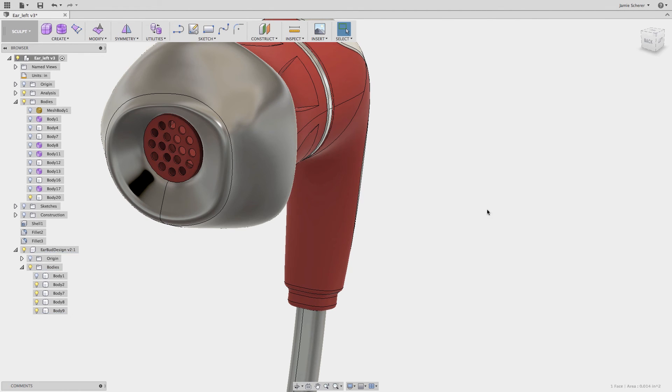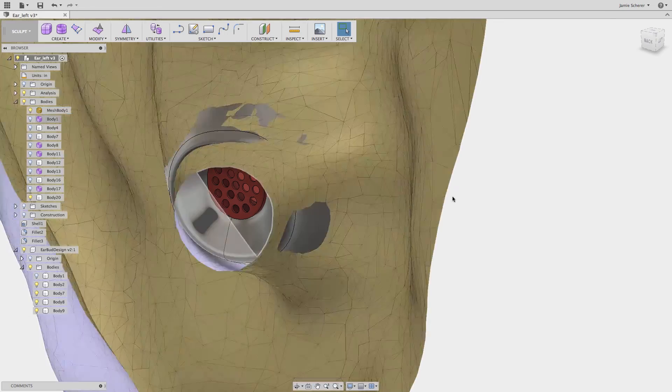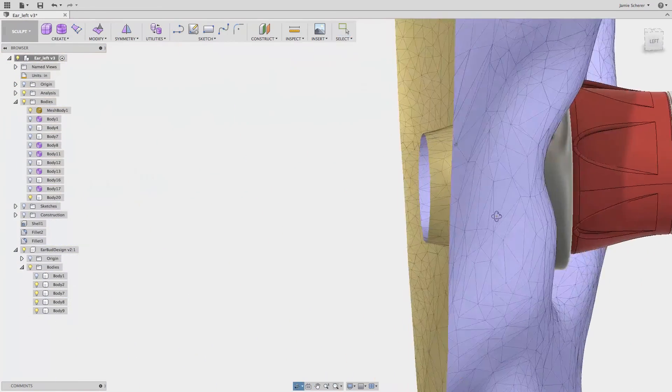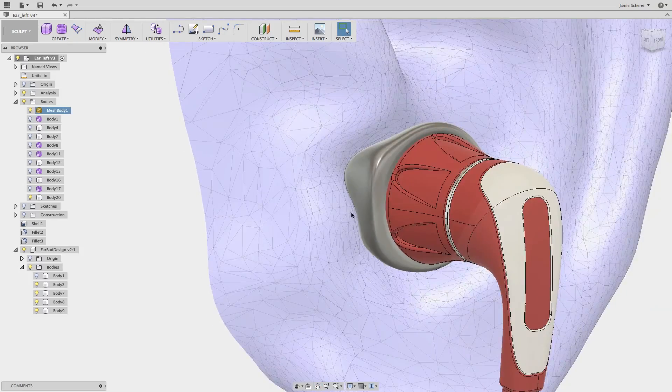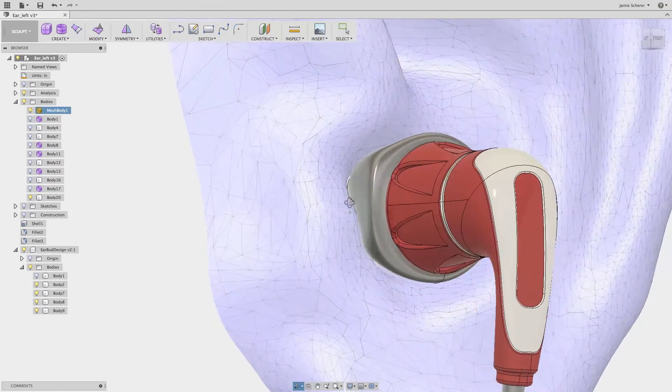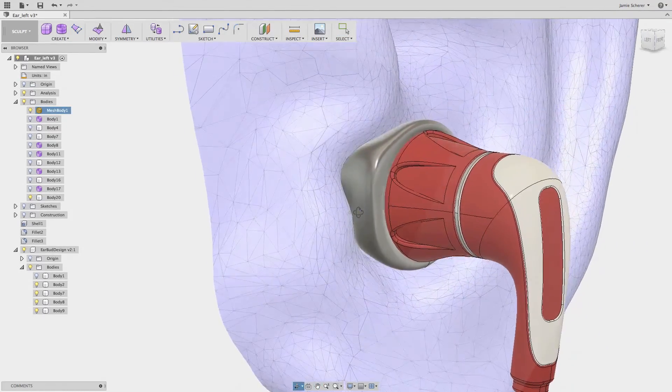If you run into an issue where you cannot convert your form into a solid, switch into box mode, find the faces that are self-intersecting, edit, delete, and repair the offending faces.